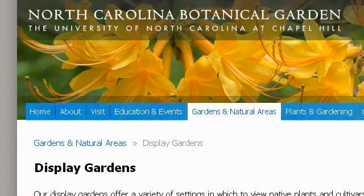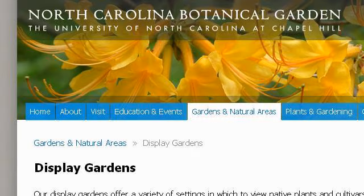The most helpful site to learn about plants in the Sandhills area of South Carolina is ncbg.unc.edu, specifically the page titled North Carolina Botanical Garden slash Gardens and Natural. Here's the link.